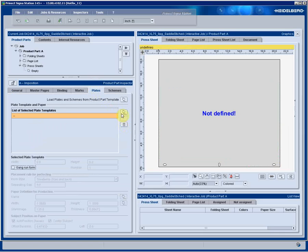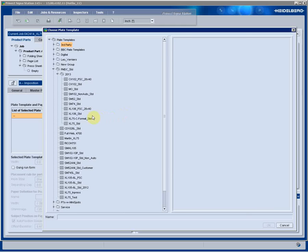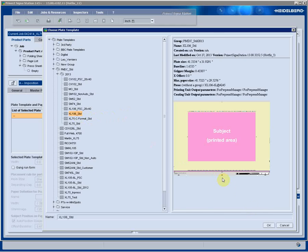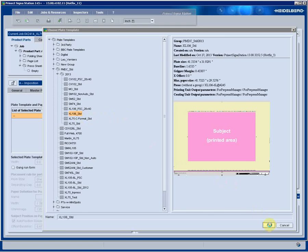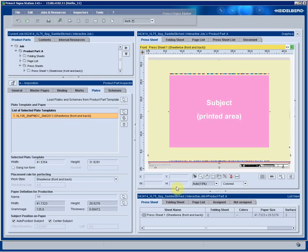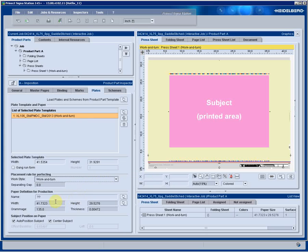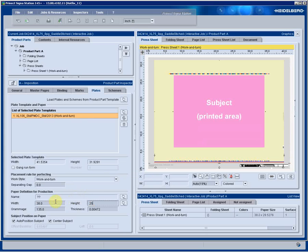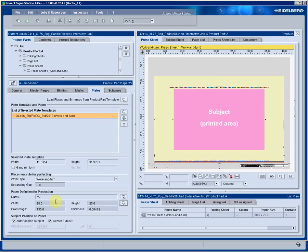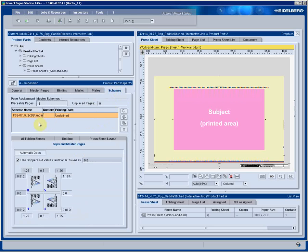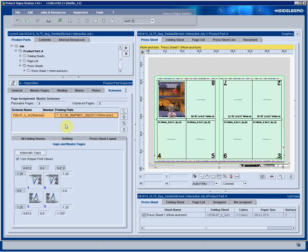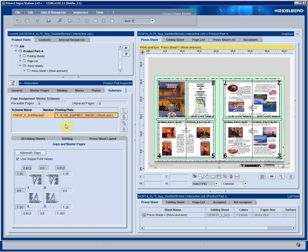Making the change to the press, bringing in our new plate template for the 106, changing our working style to the work and turn, changing the sheet size to what we're going to run, and then keeping the same eight-page scheme and adapting it to the new plate template. My layout is now modified.